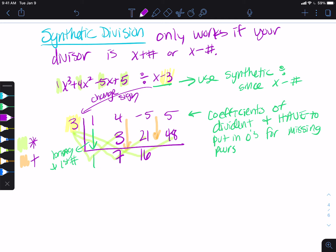Then I add straight down. I think of it like bouncing a ball: bounce the ball, put it here, add straight down — bounce the ball, put it here, add straight down — bounce the ball, put it here, add straight down. So five plus 48 gives us 53.